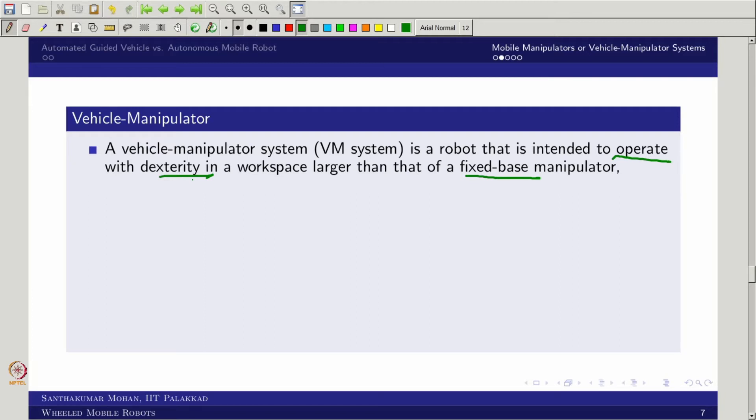Before the classification, let me give a small idea of the difference between a fixed-base and a vehicle manipulator system. The vehicle manipulator system is intended to operate with dexterity — you are providing some kind of flexibility. Several ships are having a crane on top — that is also a vehicle manipulator system. The manipulator is your crane and the ship is your vehicle. That crane system on the ship is also a vehicle manipulator system. Similarly, the backhoe or earth mover is another example of a vehicle manipulator system.